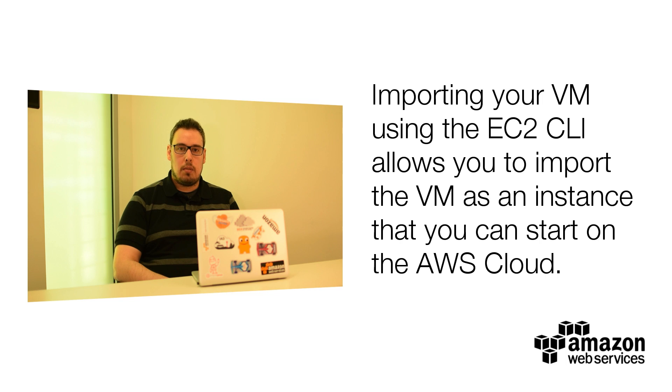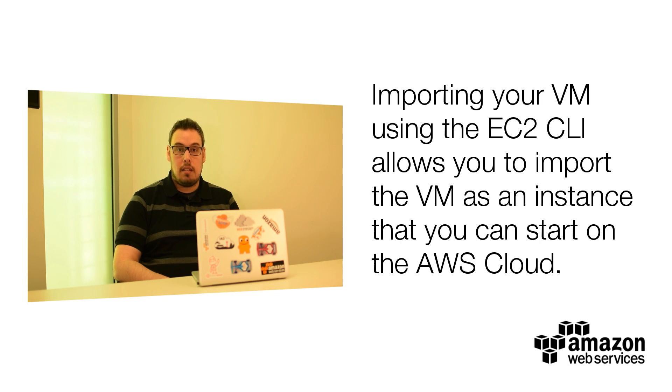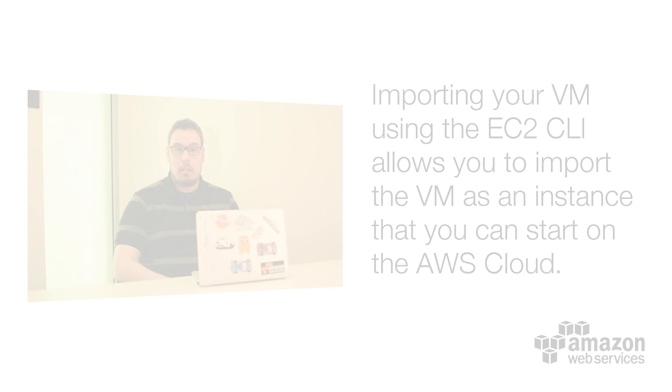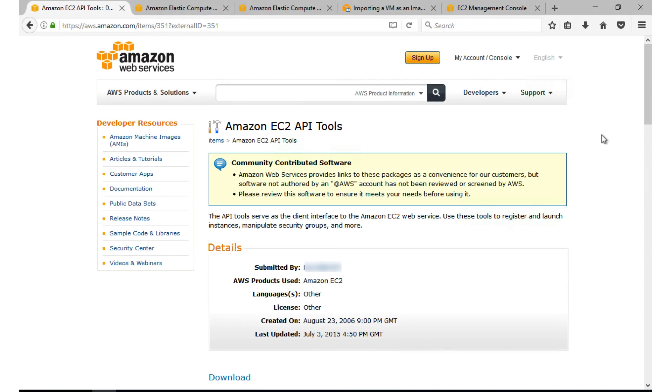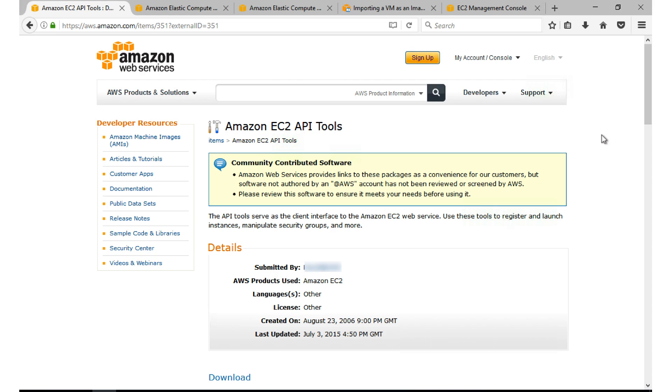Importing your VM using the EC2 CLI allows you to import the VM as an instance that you can start on the AWS cloud. Now let me show you how to import your VM into an EC2 instance by using the EC2 CLI. I'm here at the AWS site where you can download the EC2 CLI.